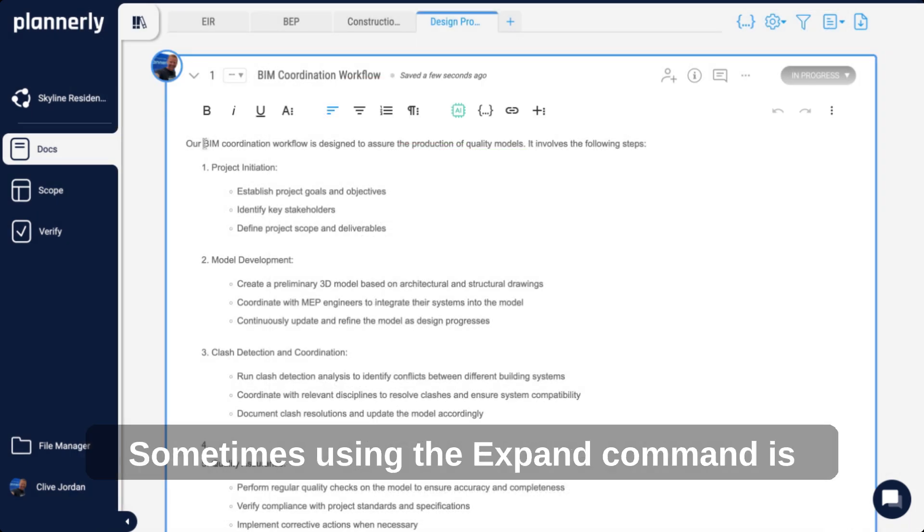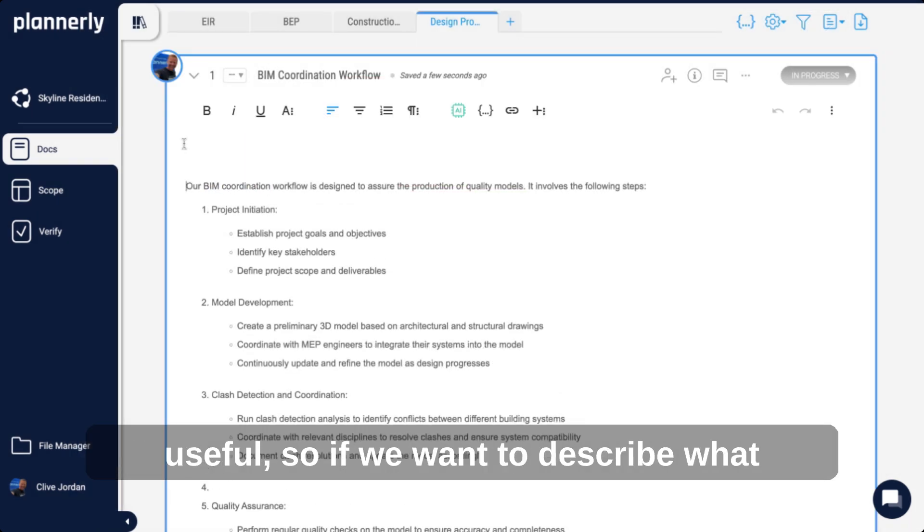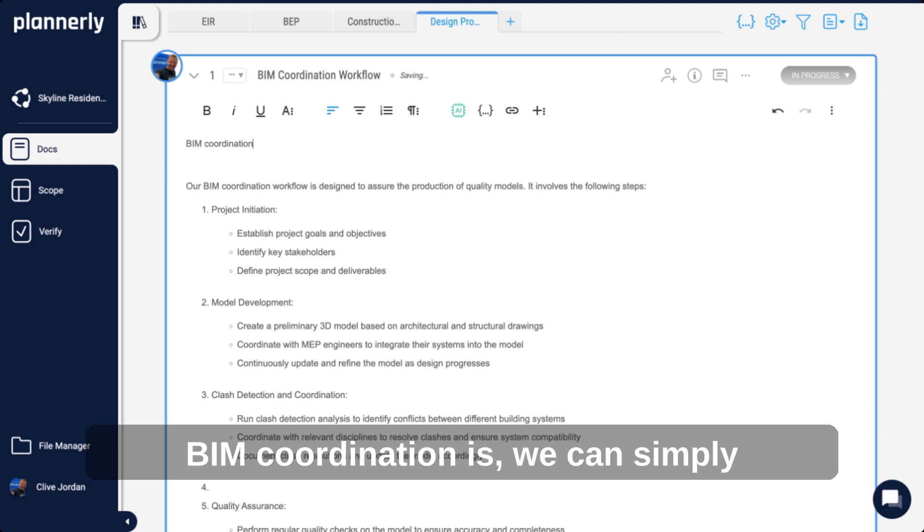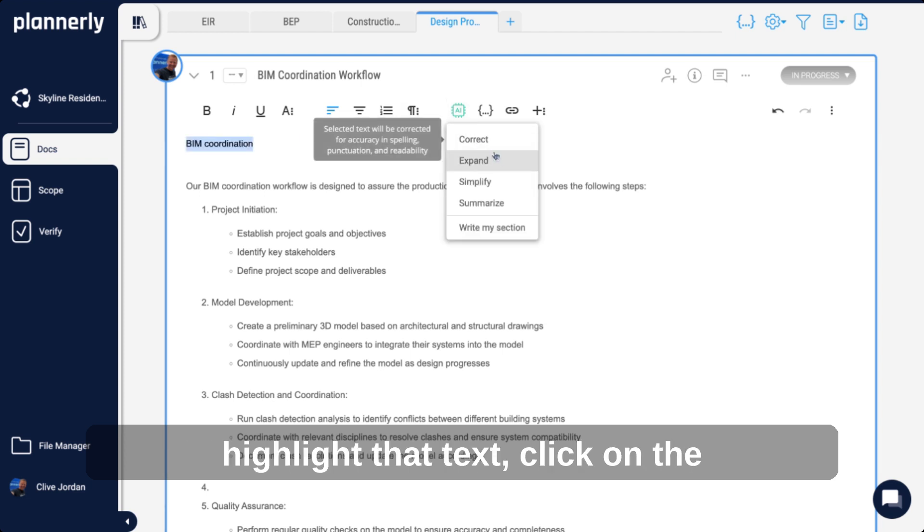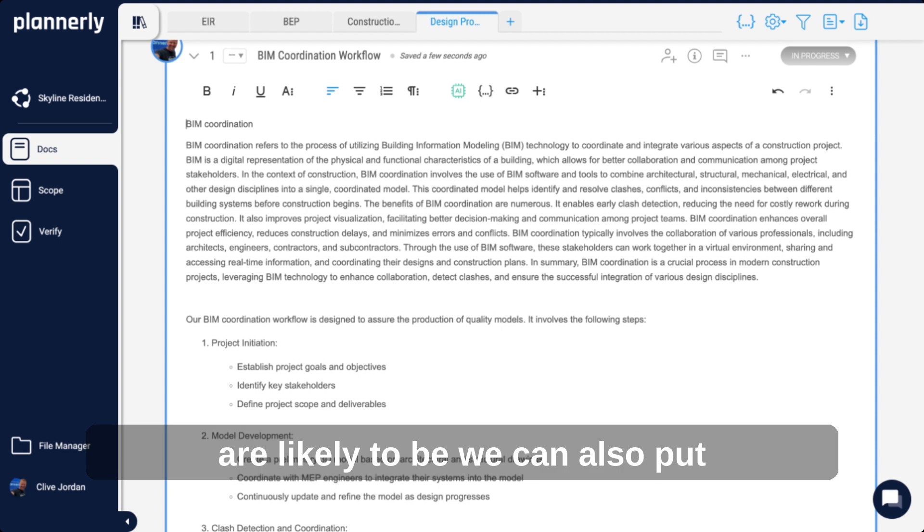Sometimes using the expand command is useful. If we want to describe what BIM coordination is, we can simply highlight that text, click expand, and this will then be defined as an example.